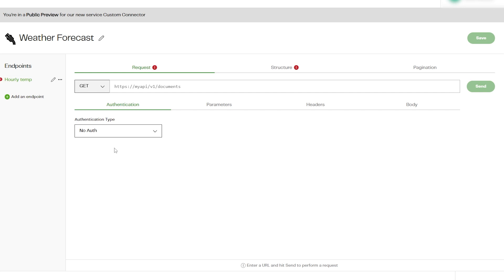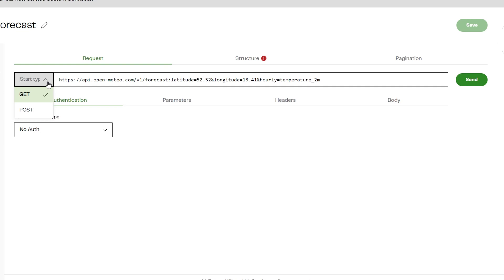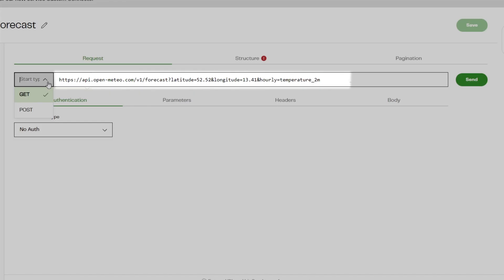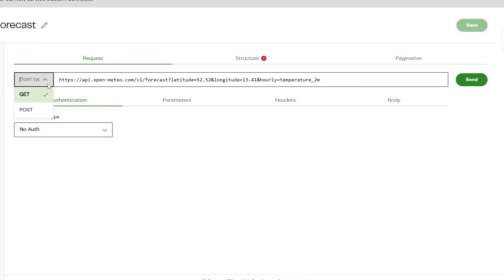Now we can enter the endpoint URL for the public weather forecast API and start building our connector. We then need to set the request to either GET or POST depending on your API. For this example we'll be looking at a GET request.